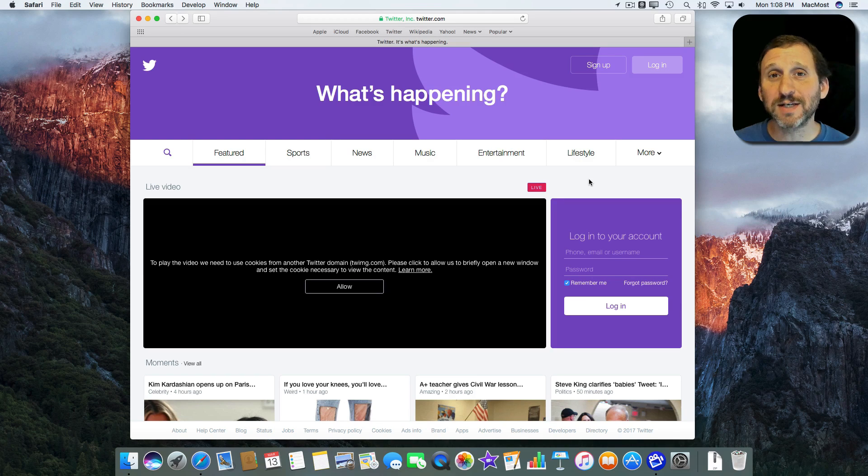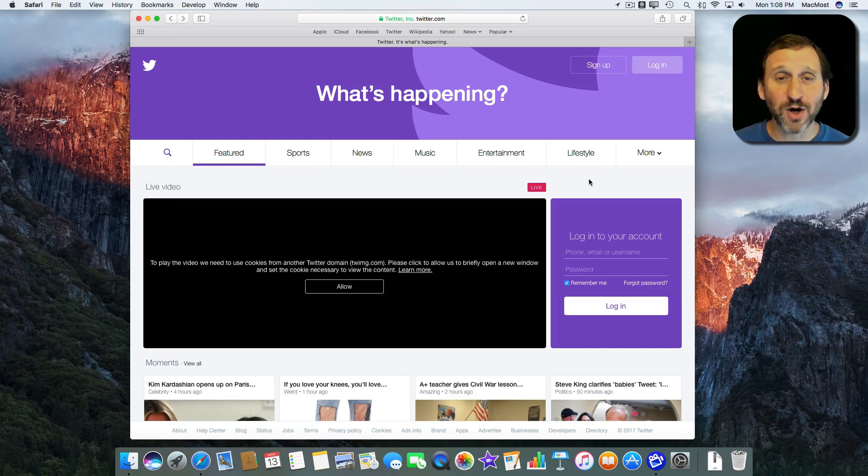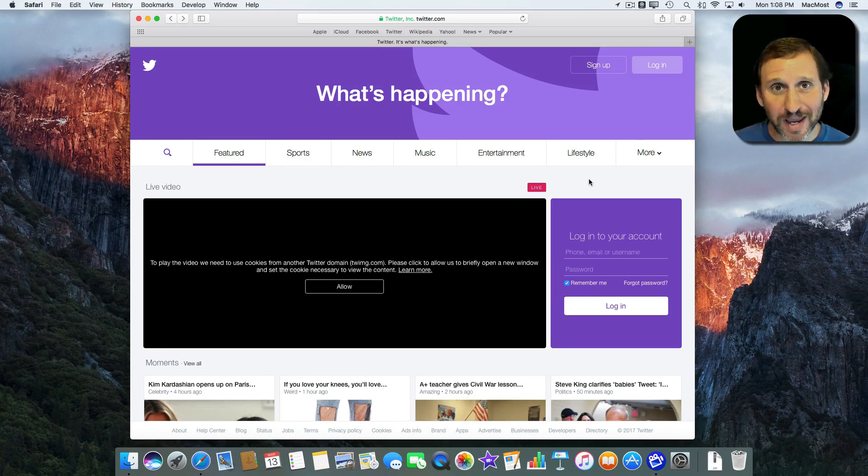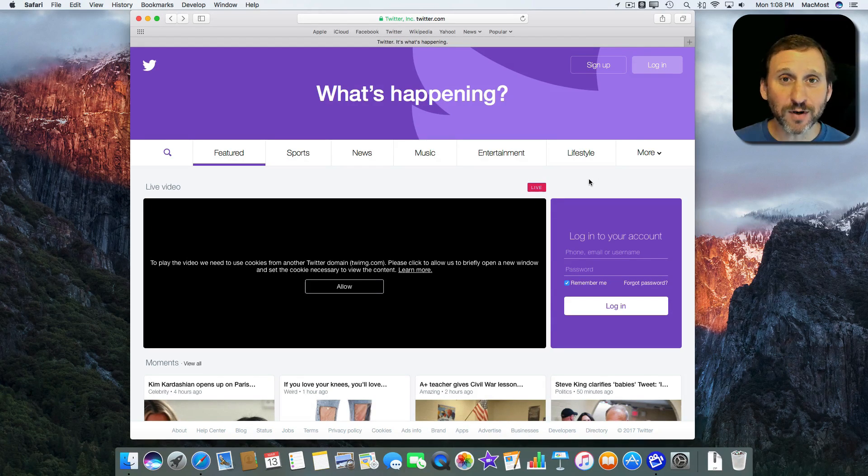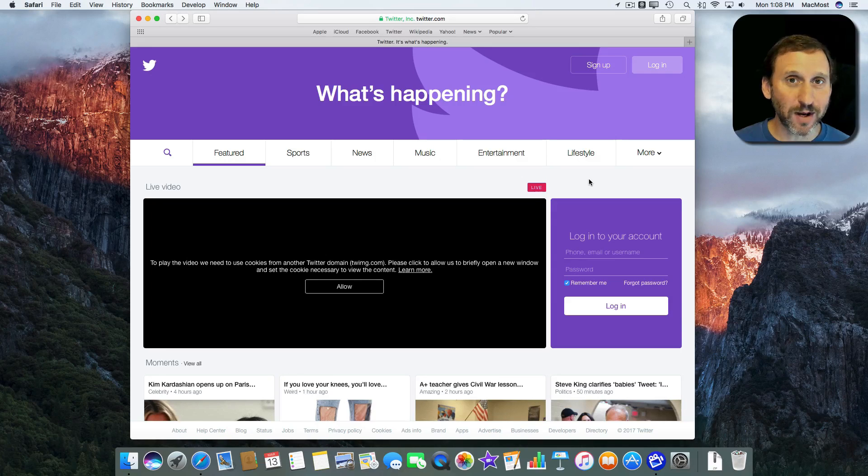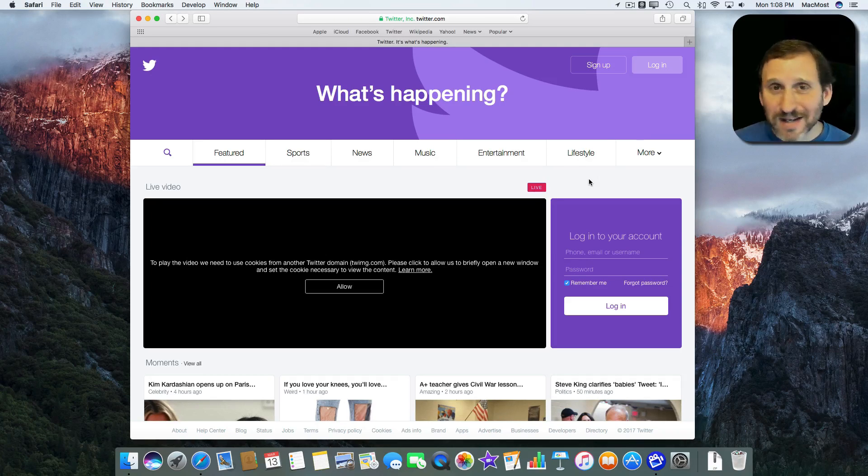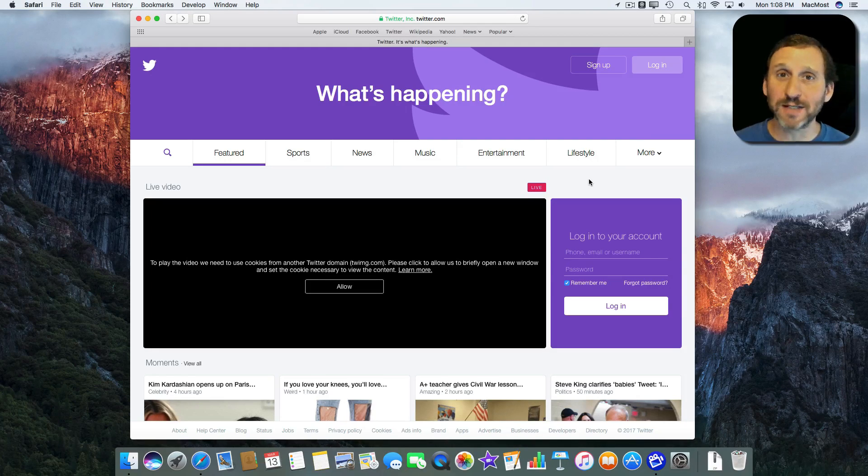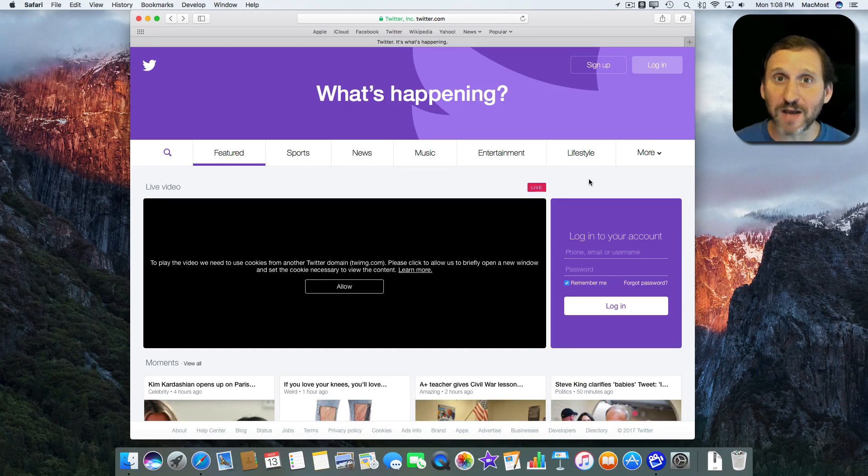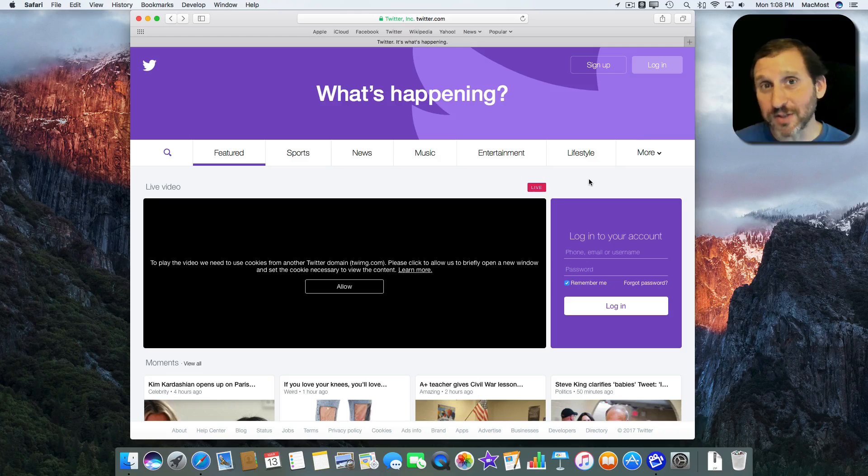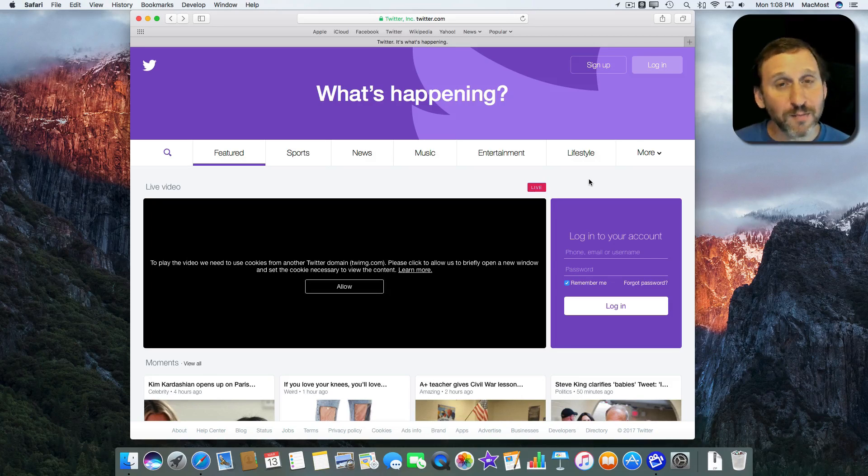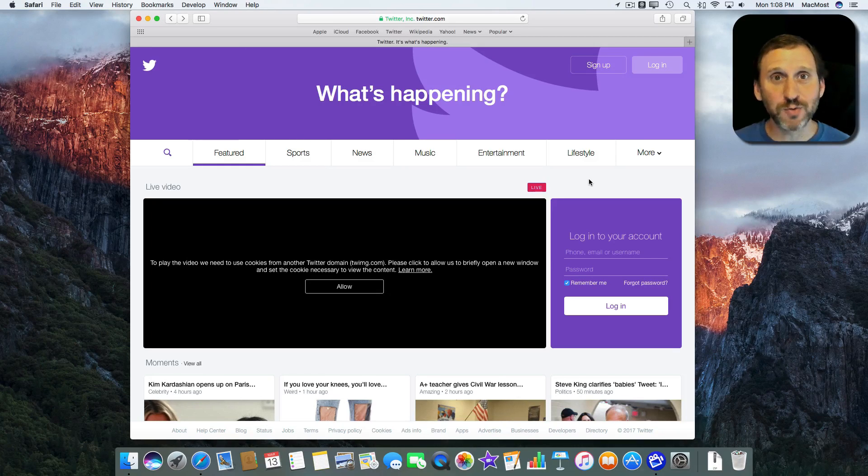One internet misconception I come across all the time is people assume that you can't use Twitter if you don't have a Twitter account. This kind of makes sense because there are a lot of websites out there that you have to have an account. You have to log on before you can use them at all. But that's not true with Twitter.